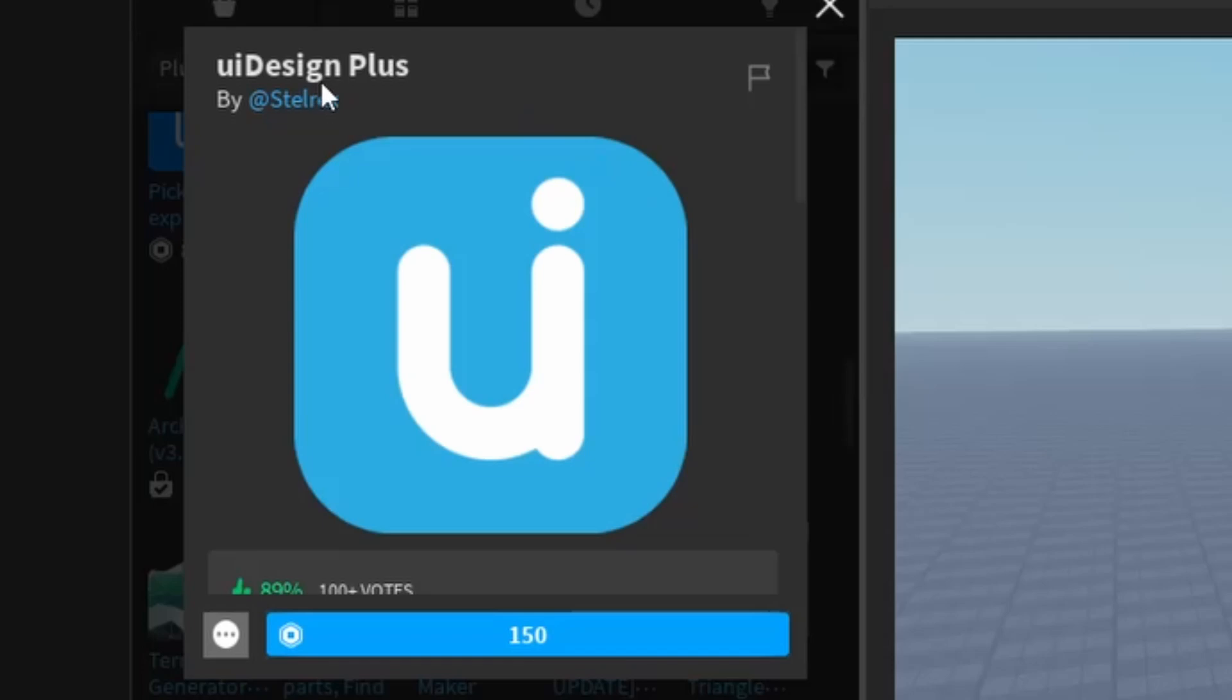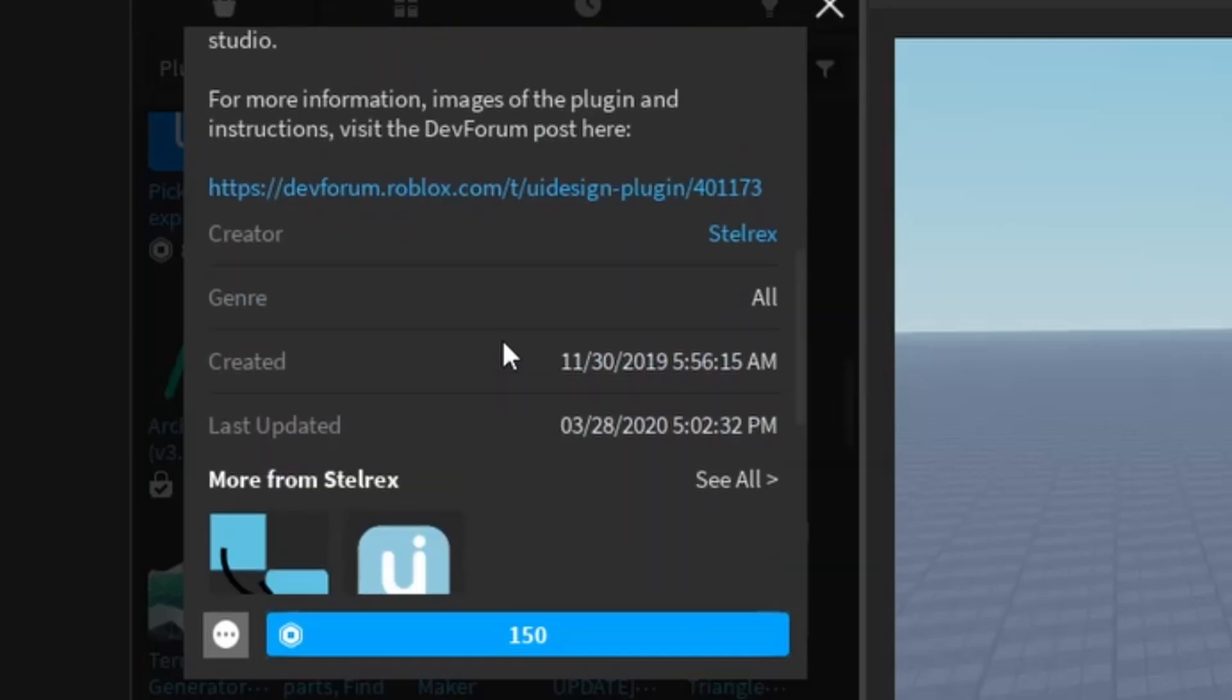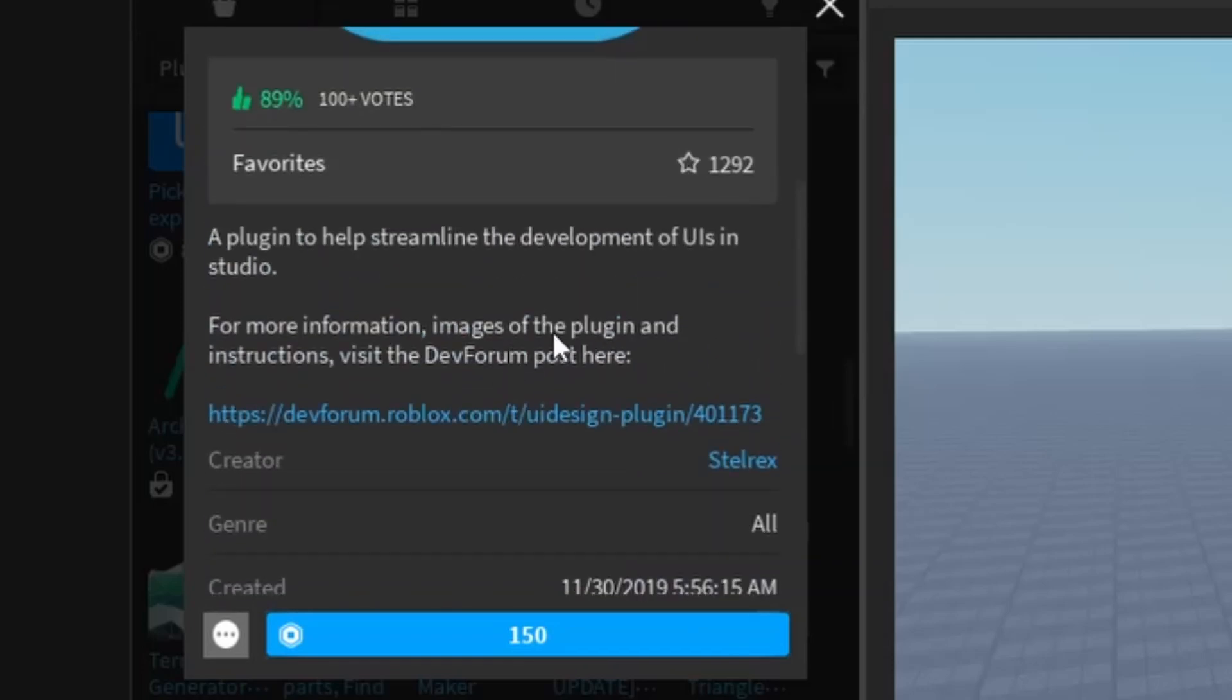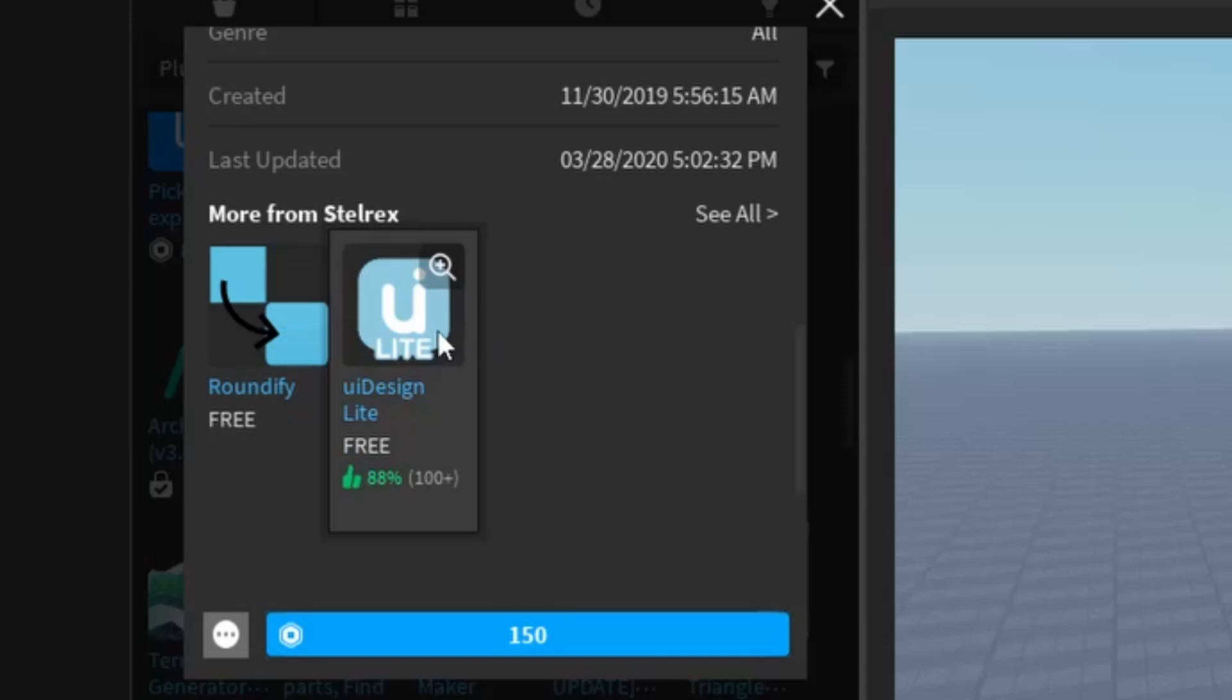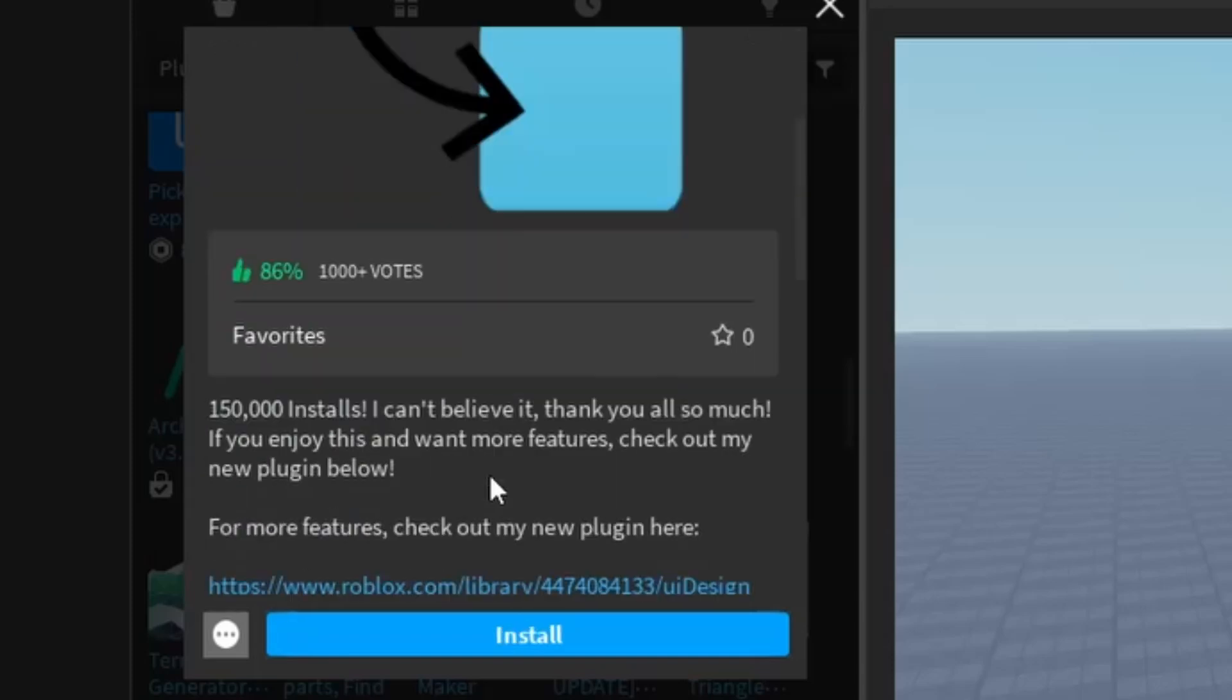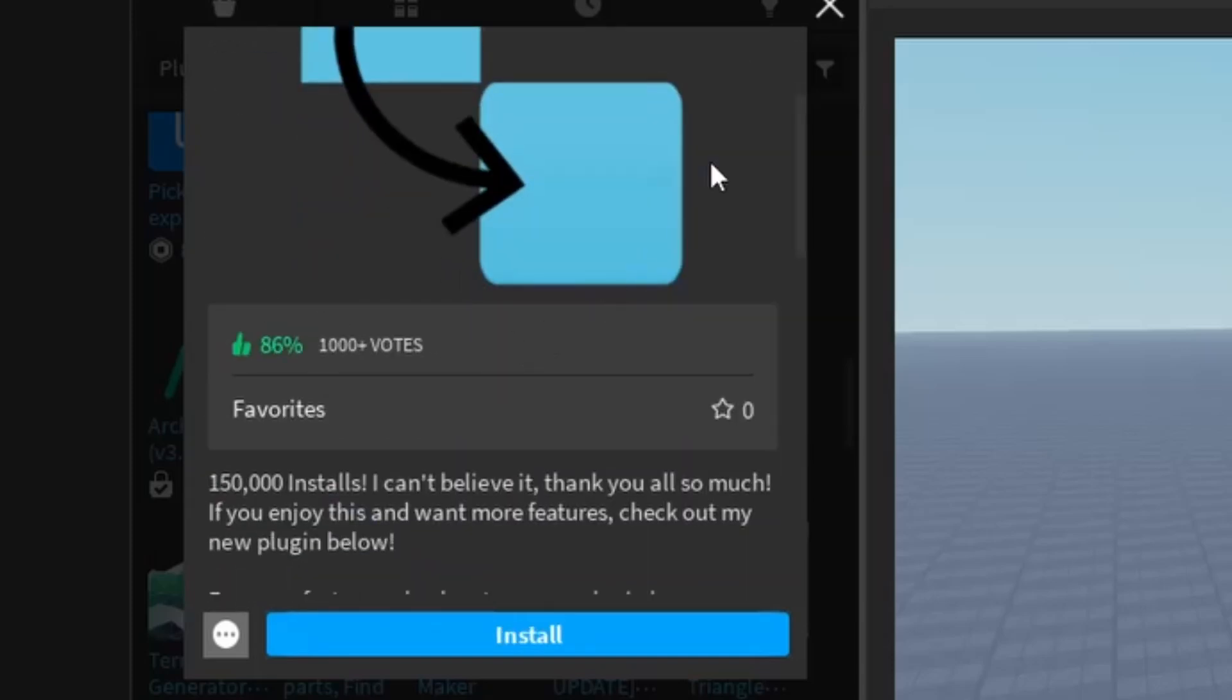A plugin to help streamline development of UIs in Studio. Order more from Stelle Rex - we have Roundify and UI Design Light for free. We're going to check this out later, but for now let's go ahead and purchase UI Design Plus.